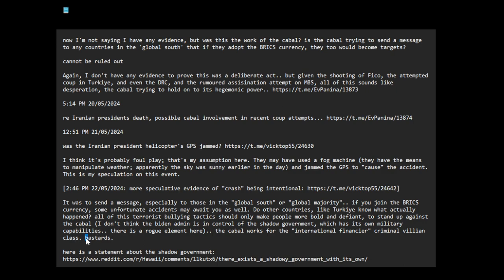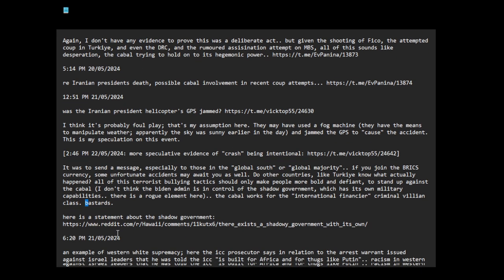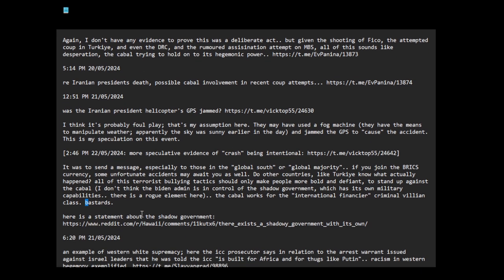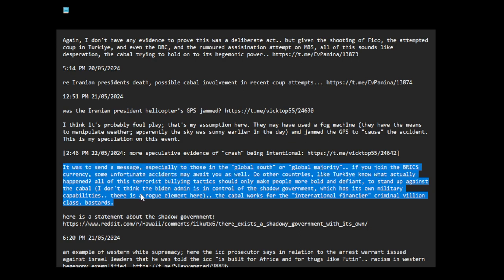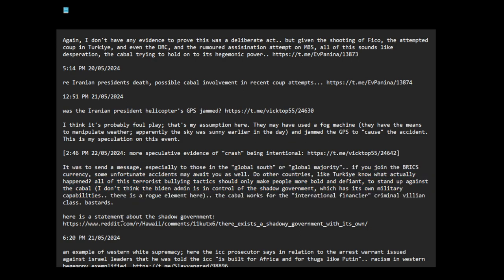Here is a statement—this is just my own opinion, judgment. I don't have the evidence to prove it was deliberate, but I'm speculating. Here is a statement about the shadow government, but this is in the context of the Iran-Contra affair, but I think it's still applicable today.